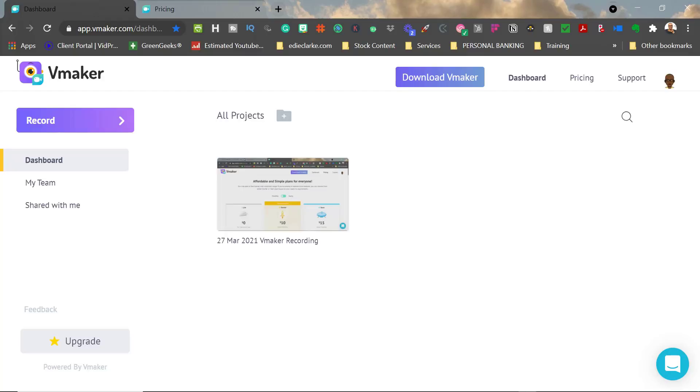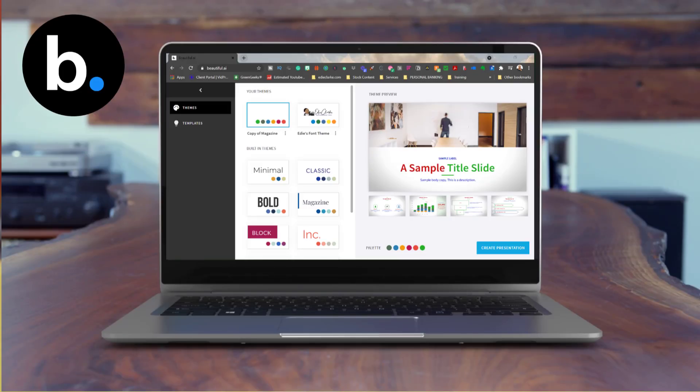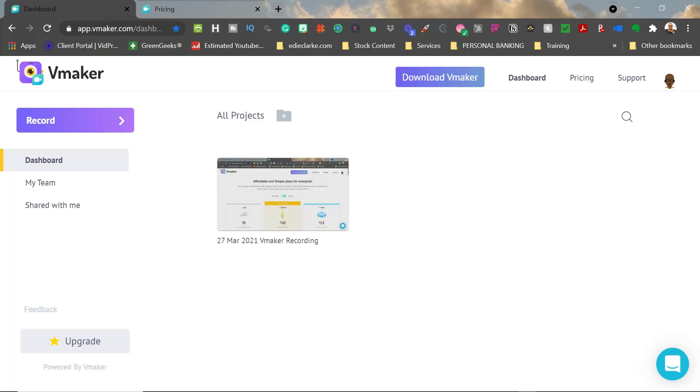Vmaker is essentially a direct competitor to my beloved Loom. So yes, I am going to do an overview video on them because, you know, all is fair in love and war, as they say.